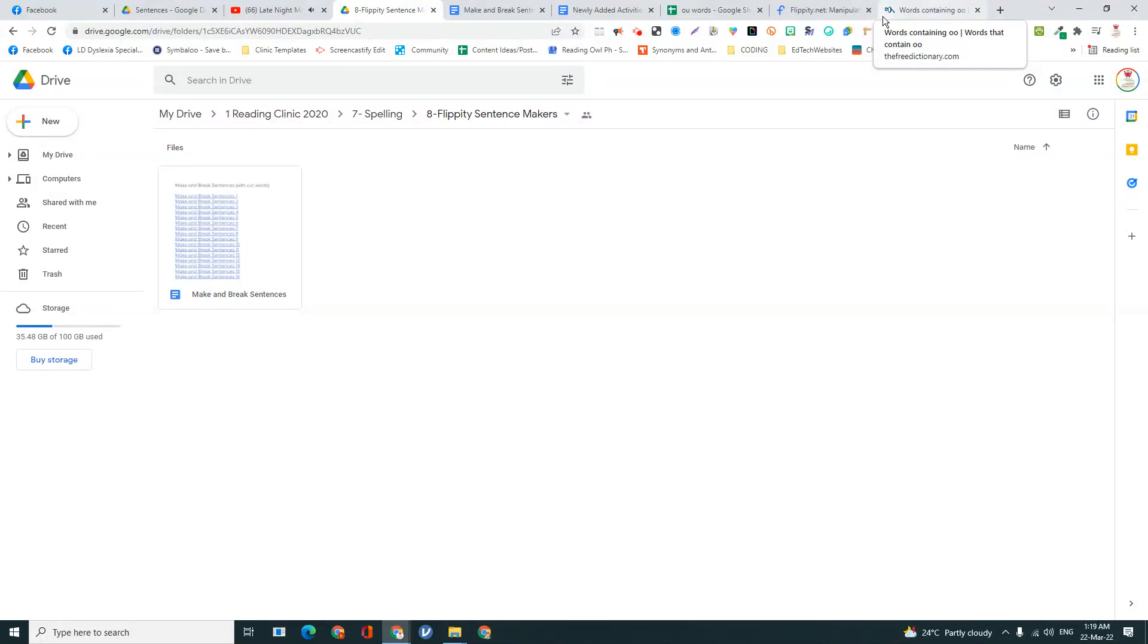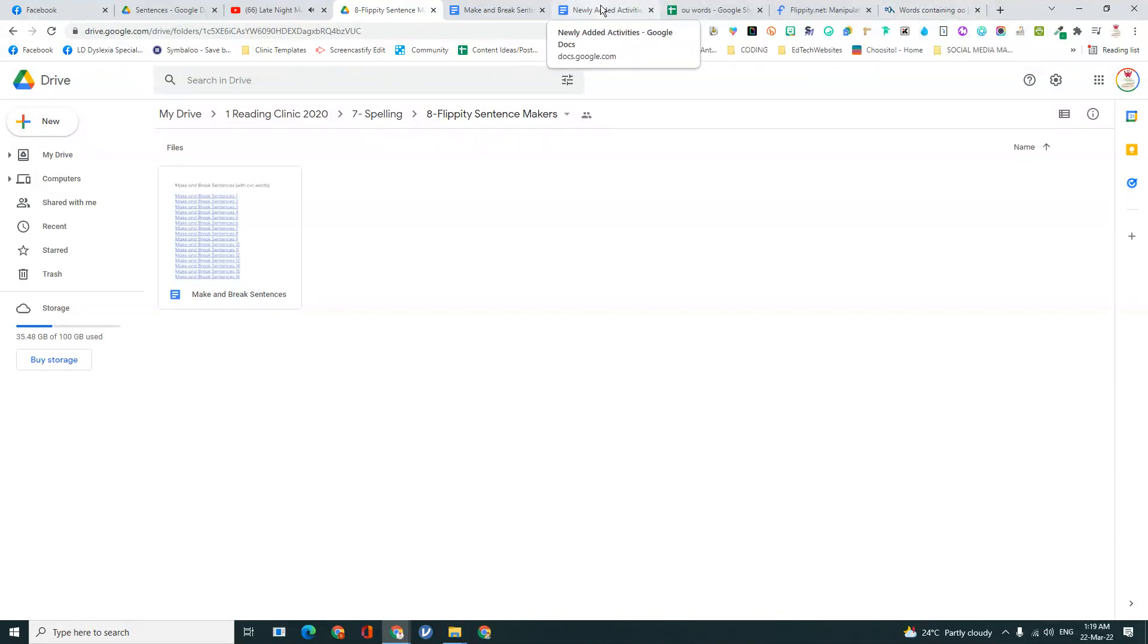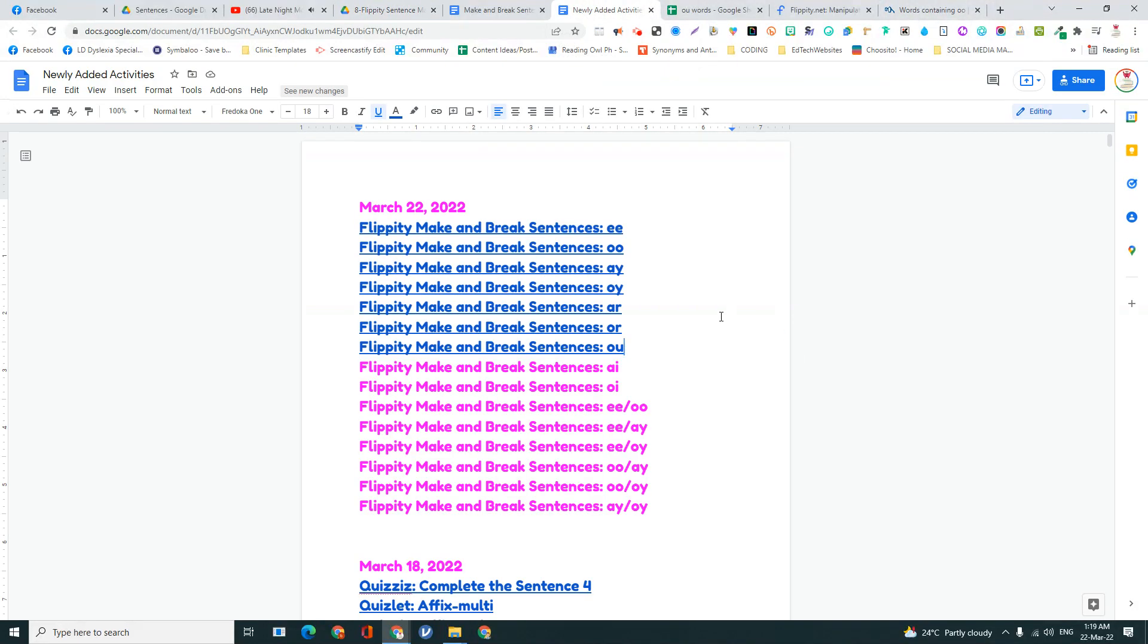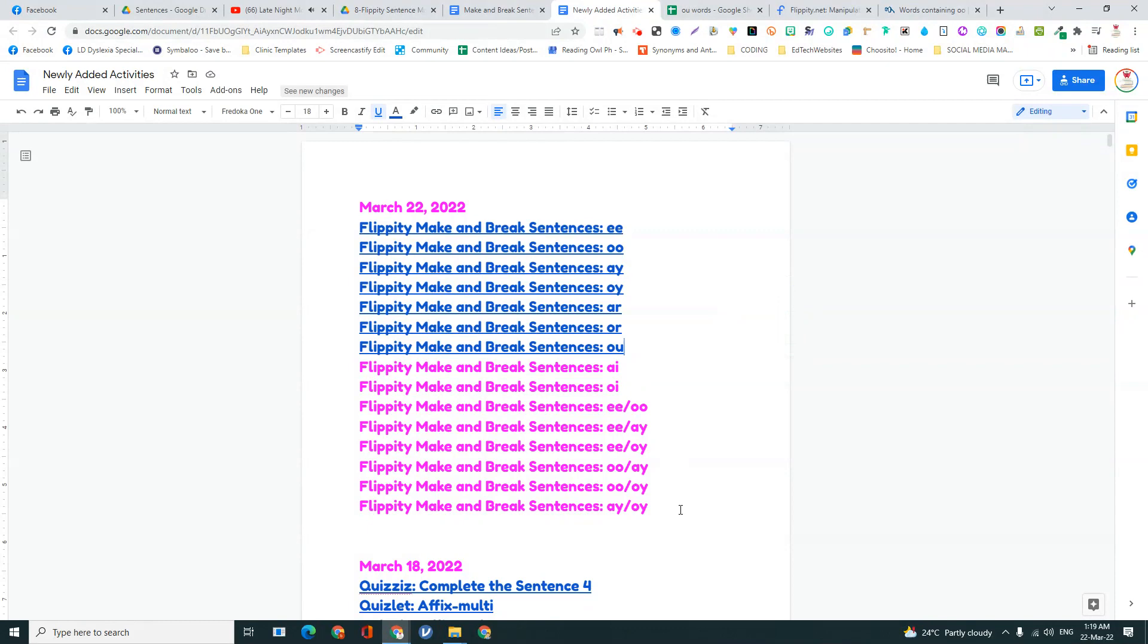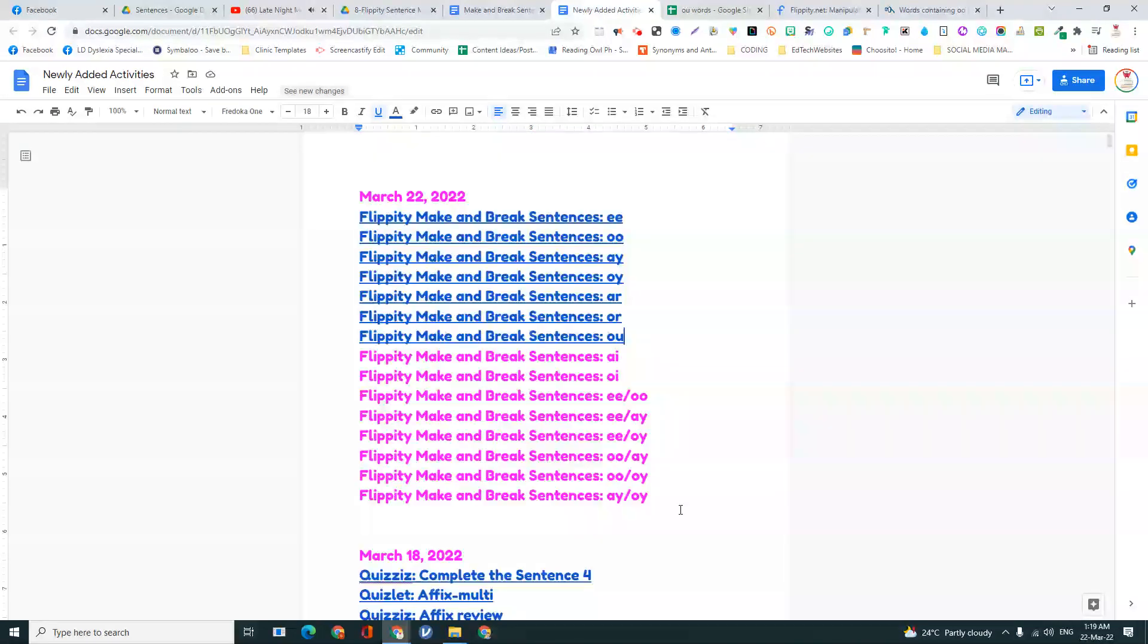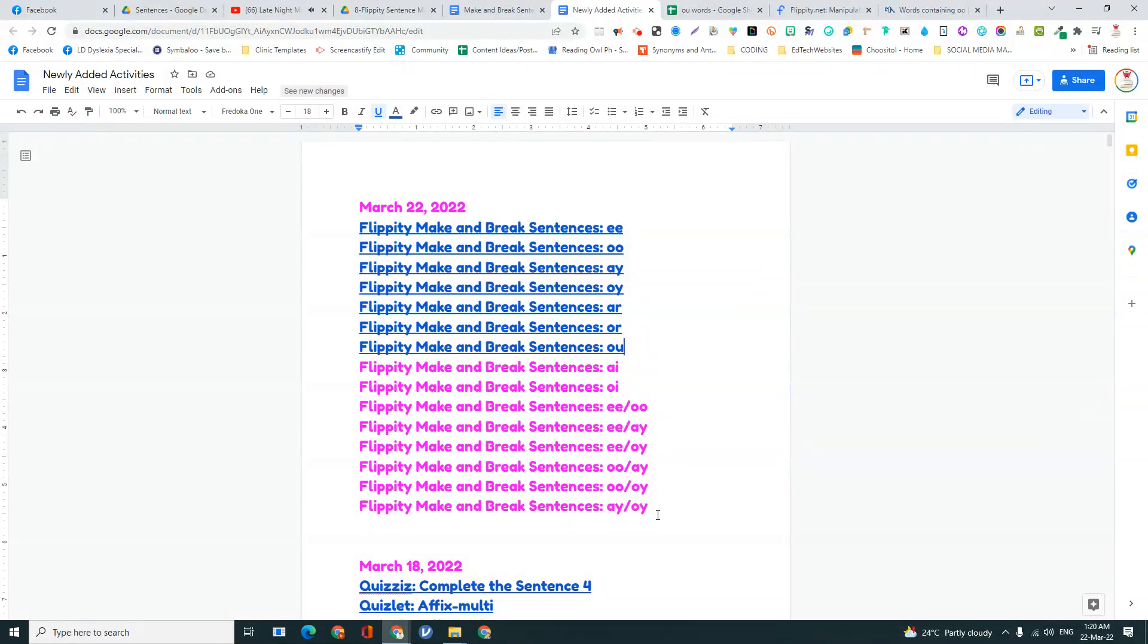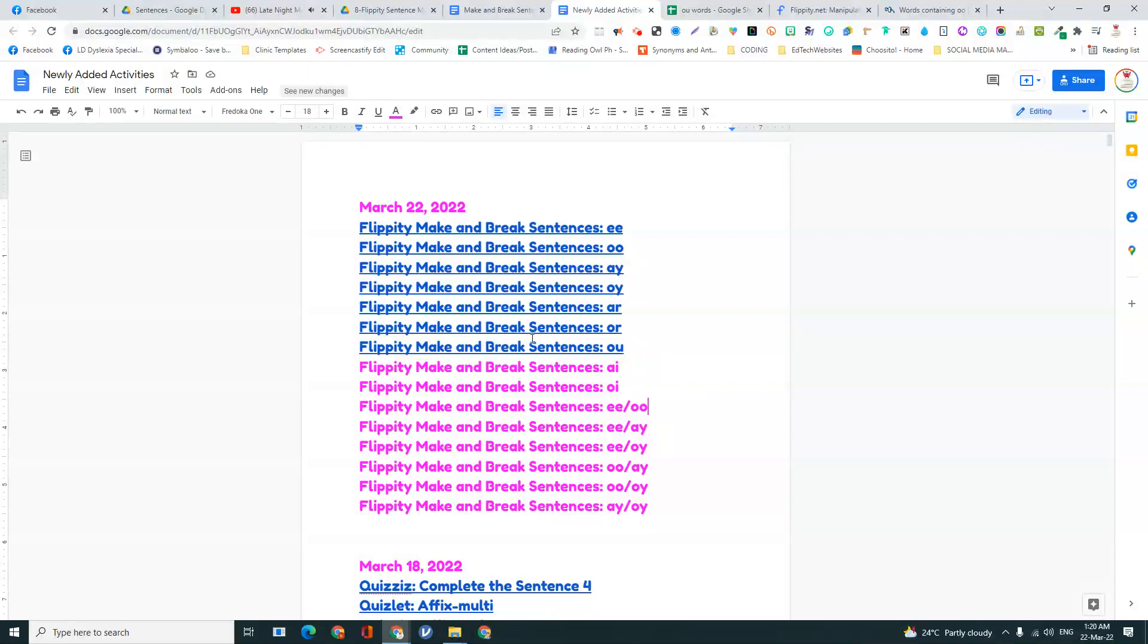For today, I'm making make or break sentences, and I usually have a running list of the newly added activities that I make and plan them out. So these are the activities I want to make tonight.